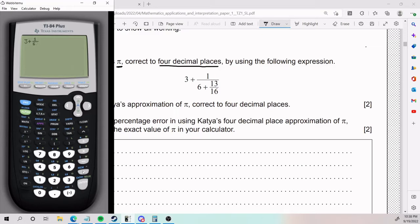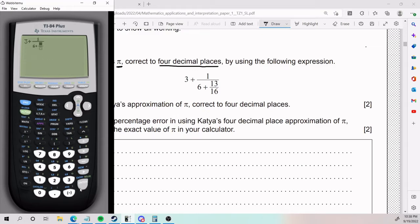So I put one on top, six on the bottom. I use this fraction function again because we have another fraction. And boom, we have it just like the problem. We press enter, we get this.